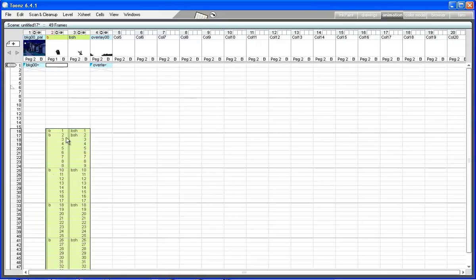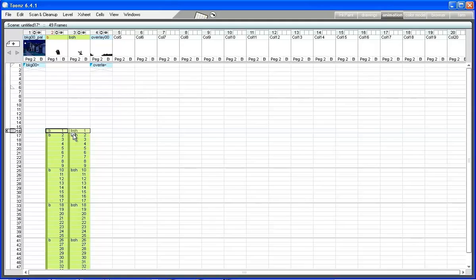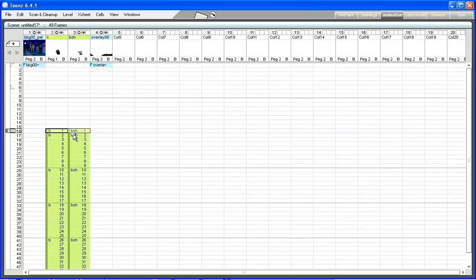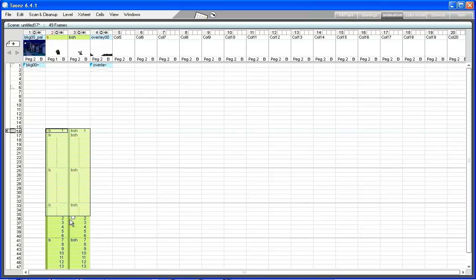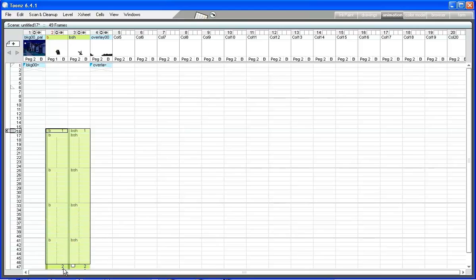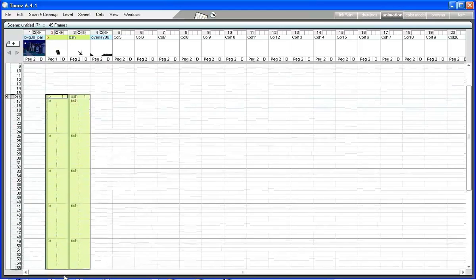Some drawings have to be exposed for several frames when the character is standing still. Select the two cells where the first drawing of the BTLV and BSHTLV animation levels are exposed. Then click and drag the fill handle to repeat the first drawing of each column up to frame 51.